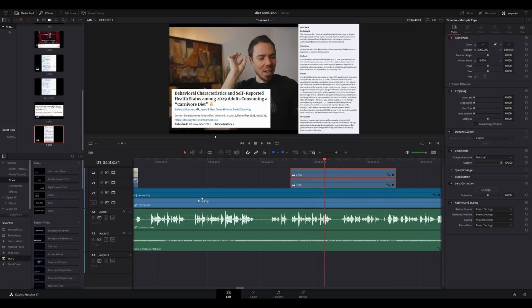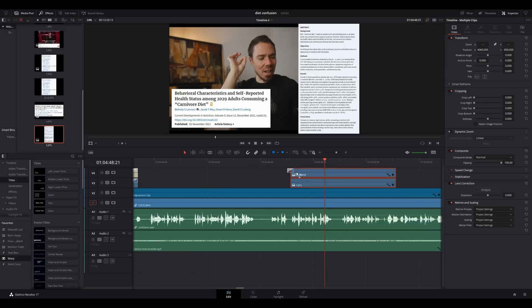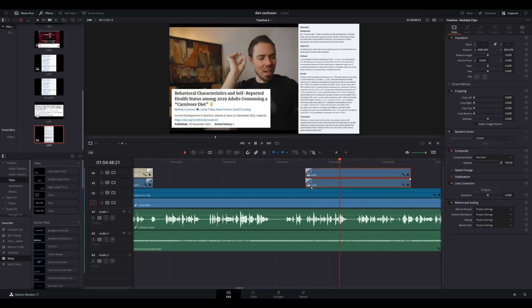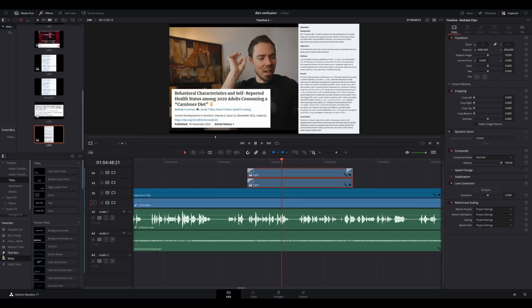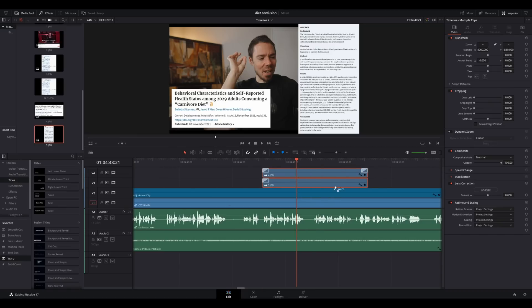Why can't I apply multiple transitions at once? I wanted warps on all of those — why do I have to do it individually at every end and beginning of multiple clips? This took me half an hour. I just gave up and deleted the whole video. It's ridiculous.